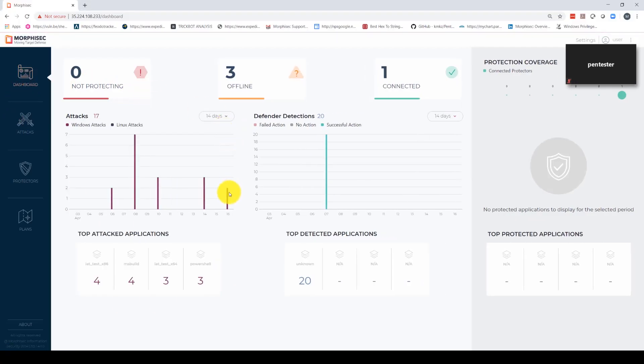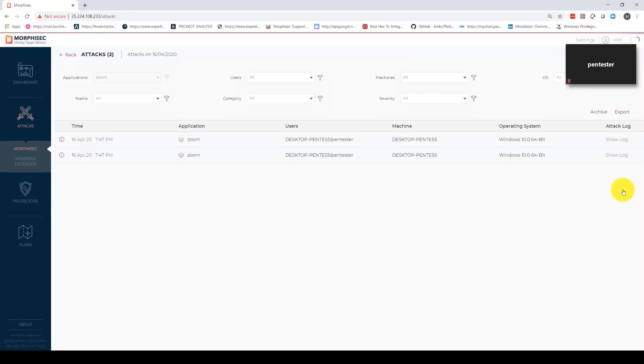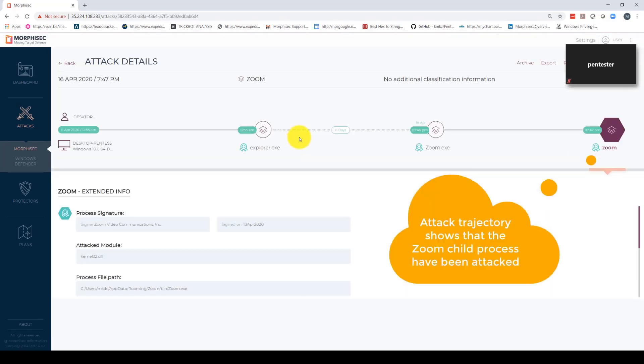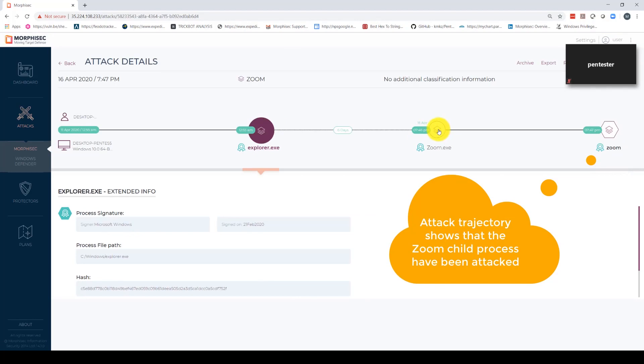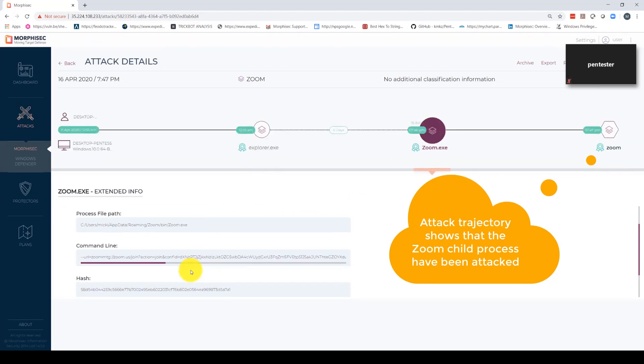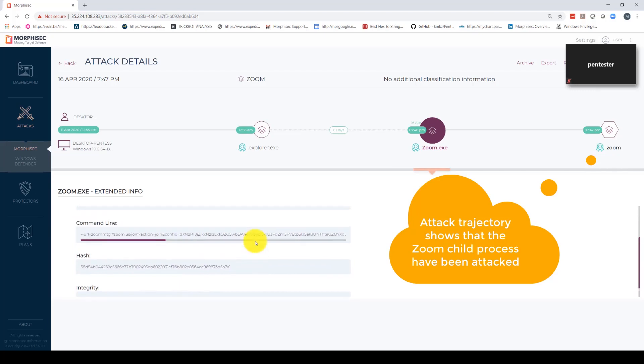Now, in the Morphisec console, which the analysts will use to investigate the events that took place, we can see the attack. We have an attack trajectory that shows the user, the machine, and the process tree from which the attack was launched.